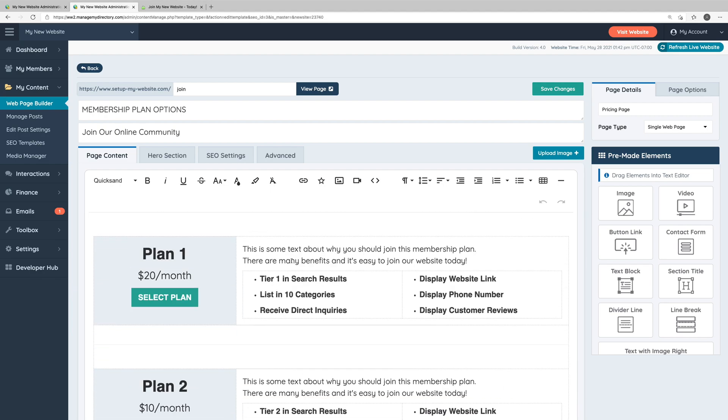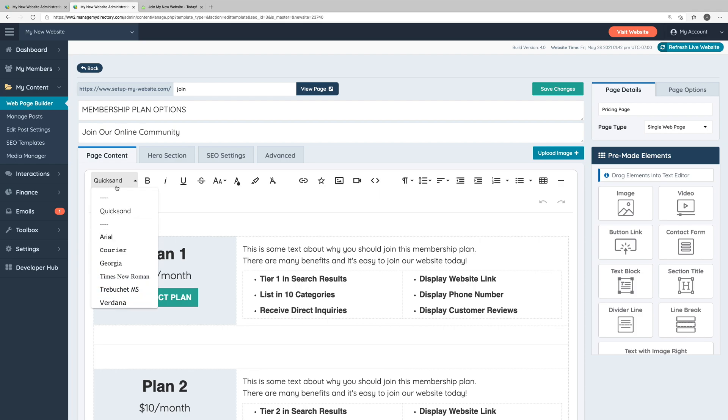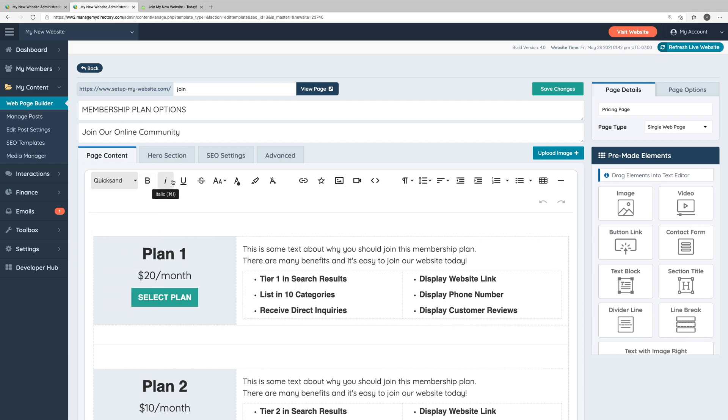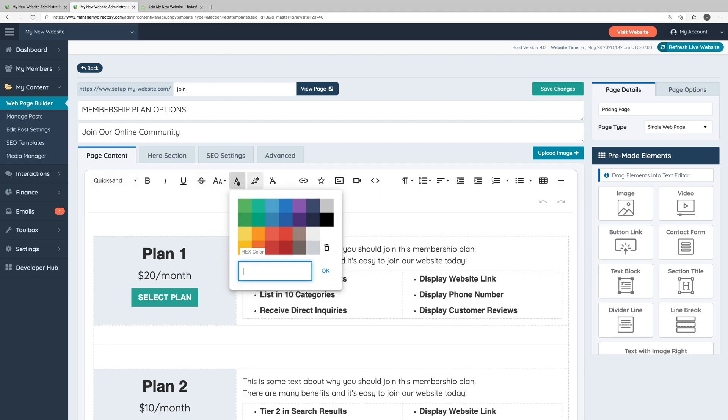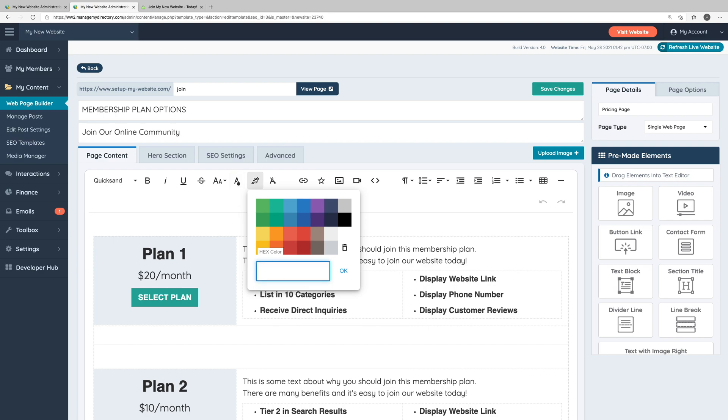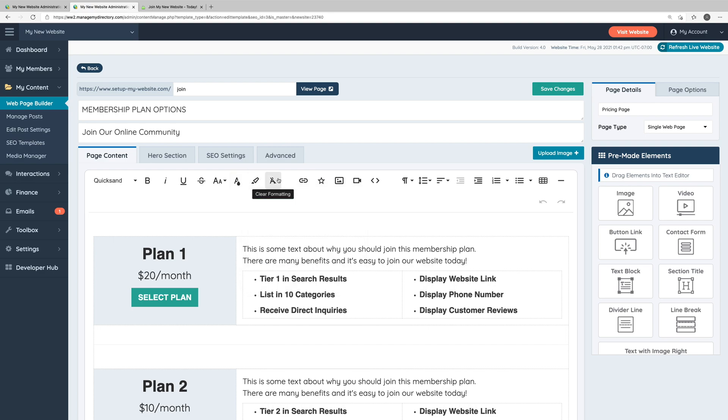This all works very similarly to a word processor such as Microsoft Word, which you're probably familiar with. Here in the top toolbar, you can choose the font of your text, whether you want the text to be bold, italicized, underlined, or have a strikethrough through it. You can choose the font size as well as the text color, a background color for the text.